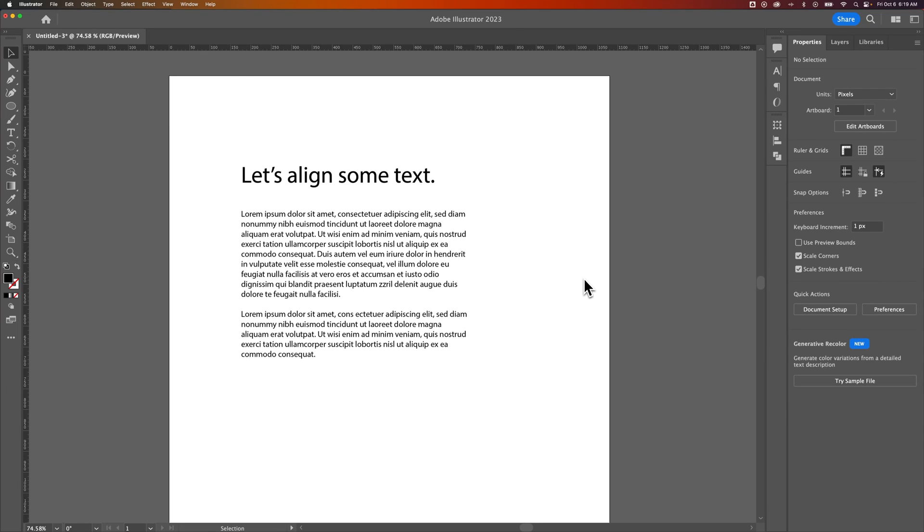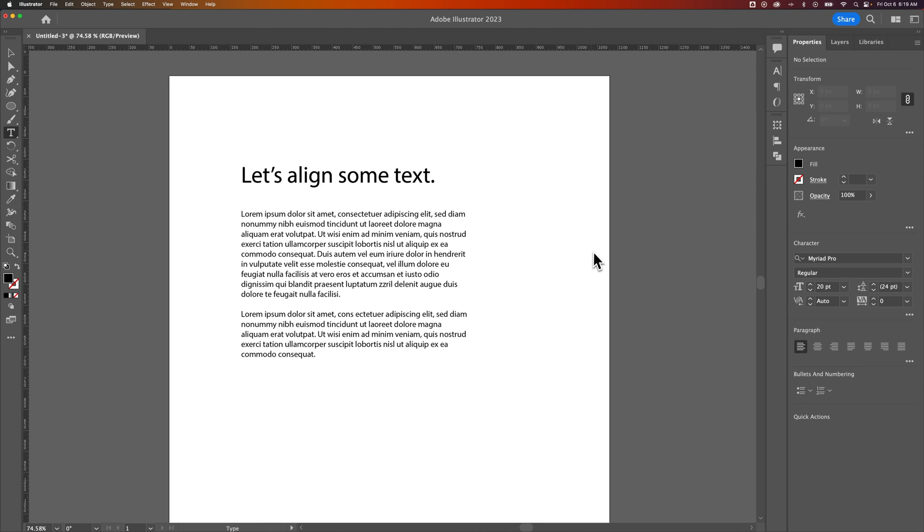We have two different text types here in Illustrator, and I want to show you how to align them. First off, we have point type.